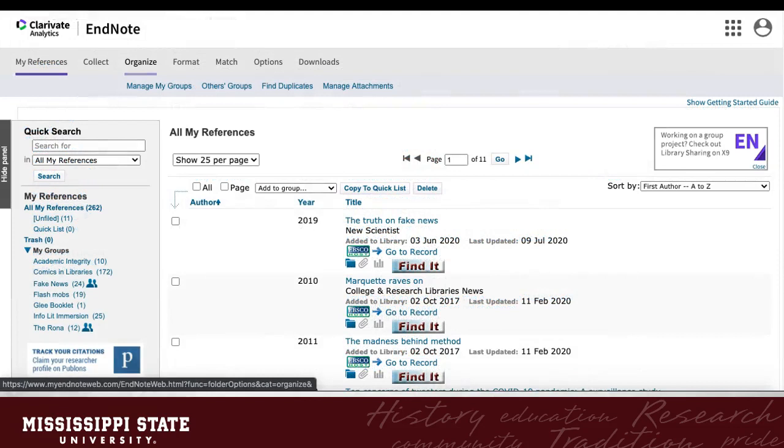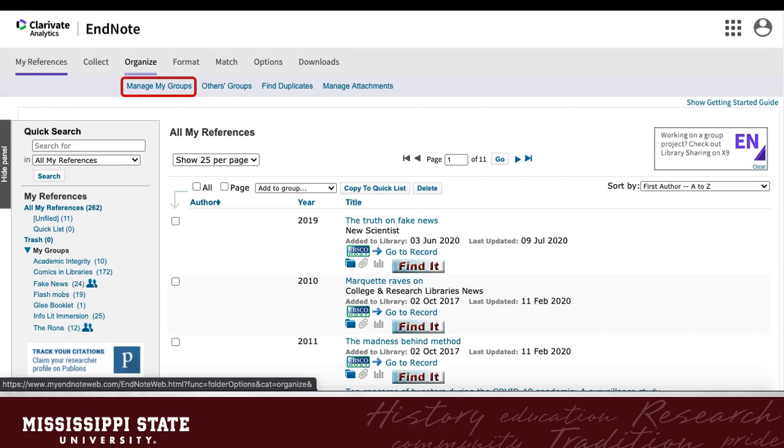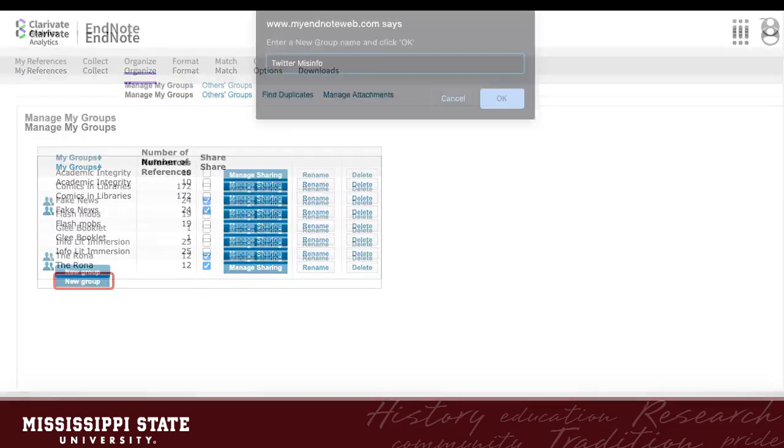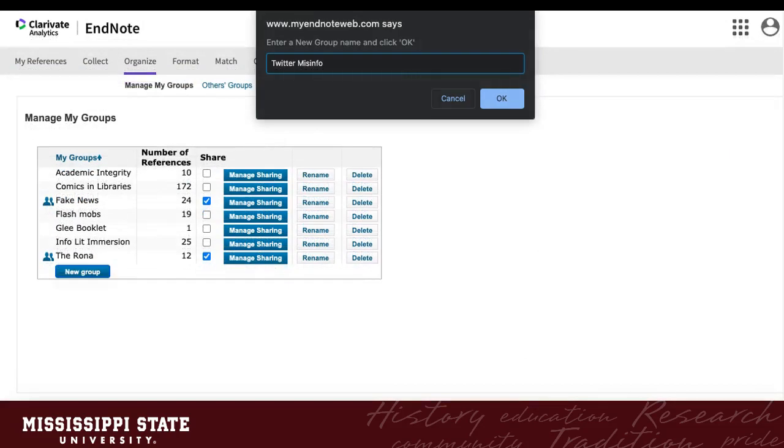Now, let's learn how to create and manage groups. This is a convenient way to keep your citations organized by topic and share them with colleagues. Go to Organize at the top and navigate to Manage My Groups. To create a group, click New Group. Name your new group. Here, I named it Twitter Misinfo and click OK. And here is my new group that I created.